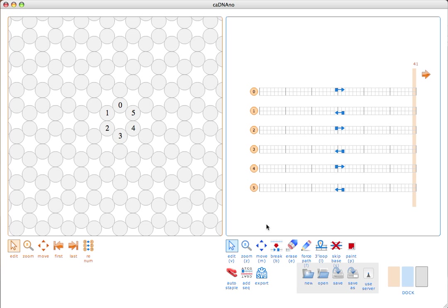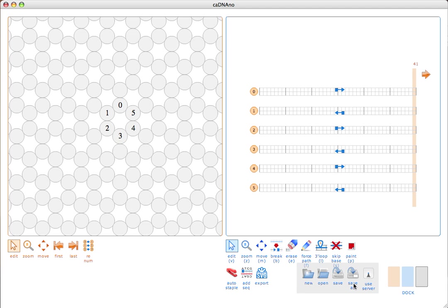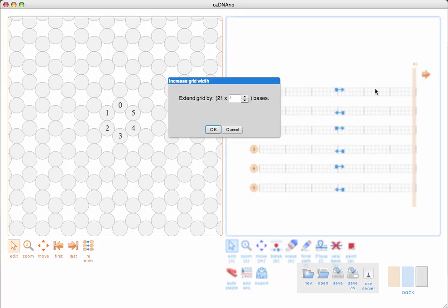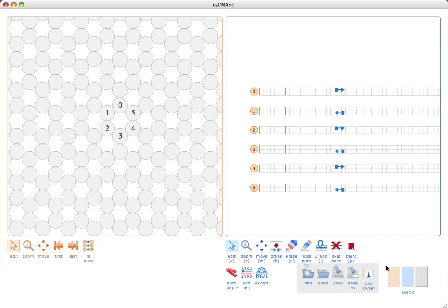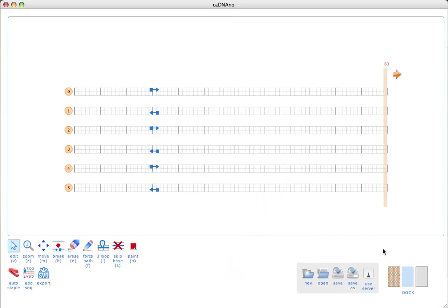This is how you expand the editing area in order to make a structure that requires more than the default 42 base zone that we start with. The slice panel has buttons to quickly move the slice bar to the first or the last position. Let's go ahead and make this a little bit larger editing area — I'll extend the grid by 42 bases, click OK, and now we have more space to edit with.